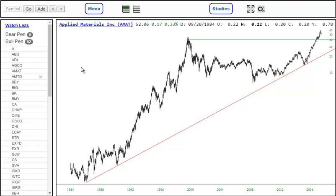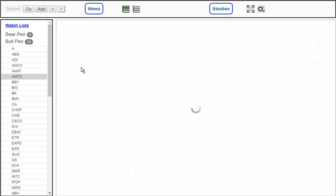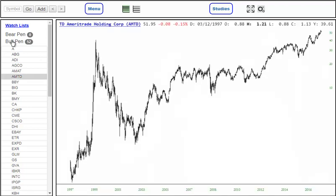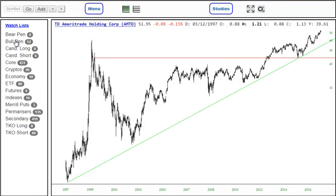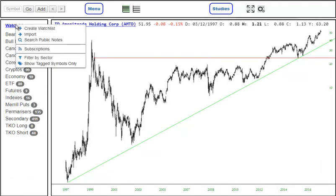You can drag and drop from a list into the chart area, which saves you the time of typing in the symbol. Or you can just use the up and down arrows on your keyboard to thumb through the lists.